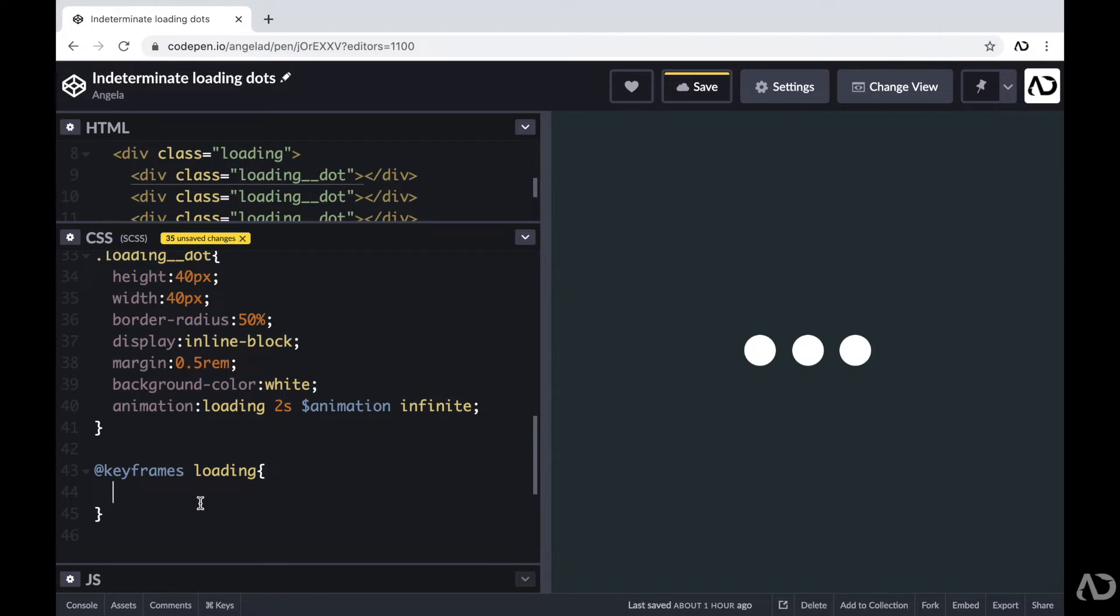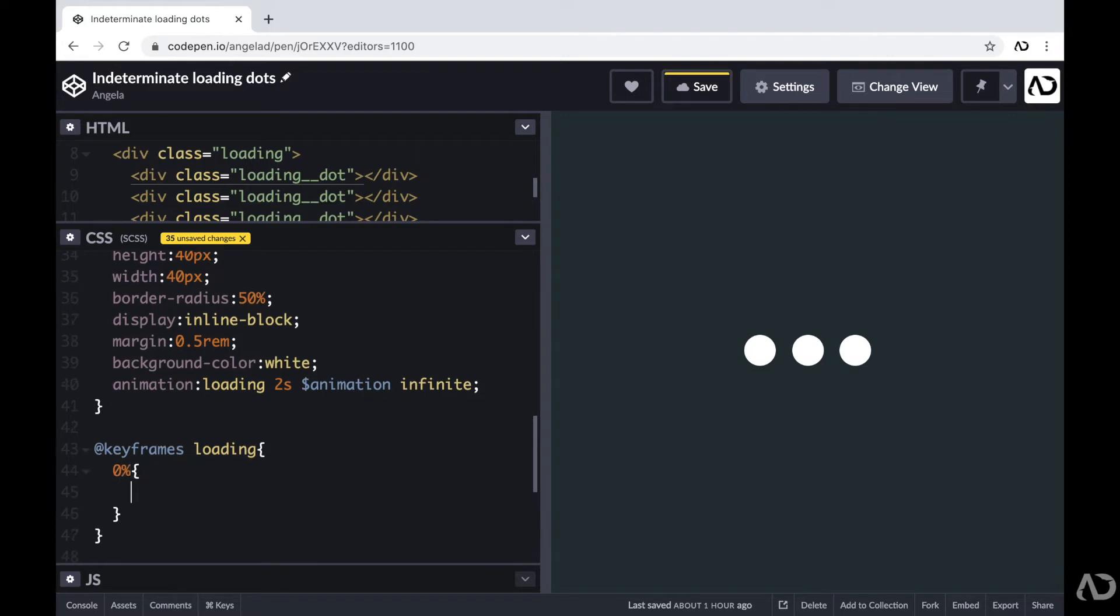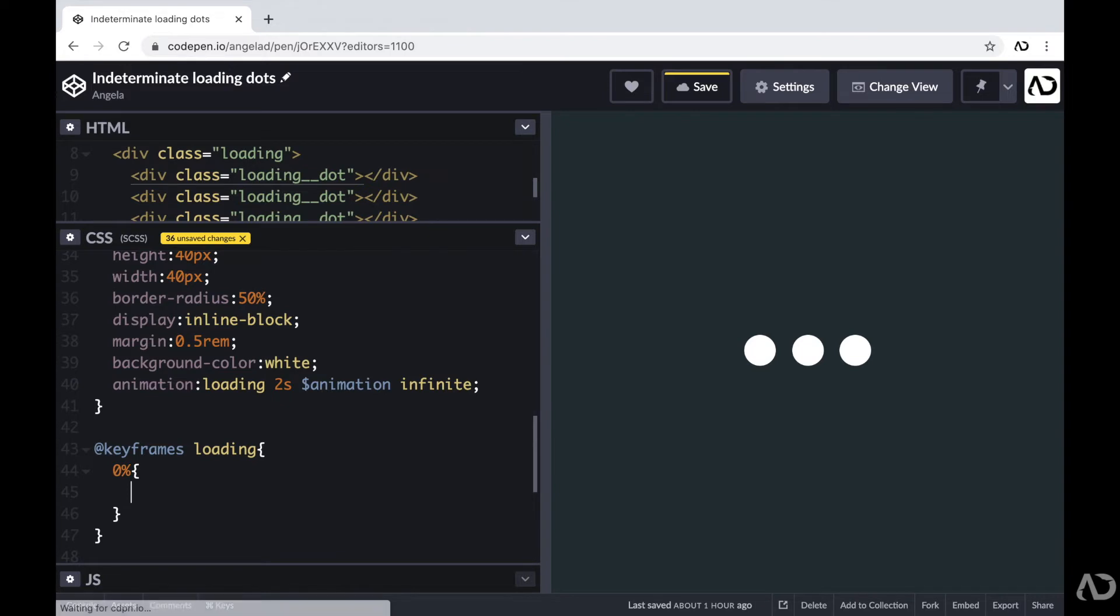So in order to do that, I'm going to use percentages. So at the 0% mark, I'm going to define exactly how I want this dot to look. Well, initially I want it to be placed in a certain Y position with a particular color. And then at the 50% mark, I want it to move to another position and have a different color.